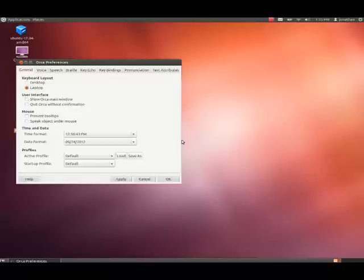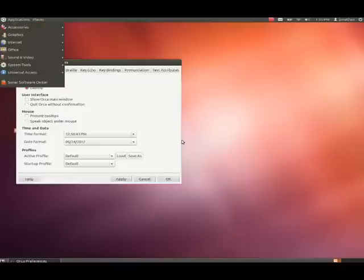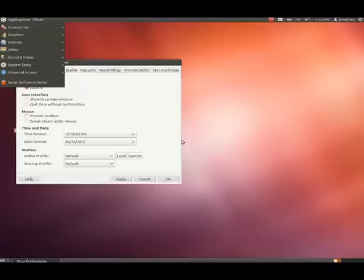Right now, we're at the desktop, and what we're going to do is press the Alt and F1 button to get to the menu. Now we're in the menu, and it's in Applications. Right now, I'm going to press the down arrow through the different options that we have, just so you can see what happens when you push down. So, right now, I'll start pressing down, and you can see what we have.